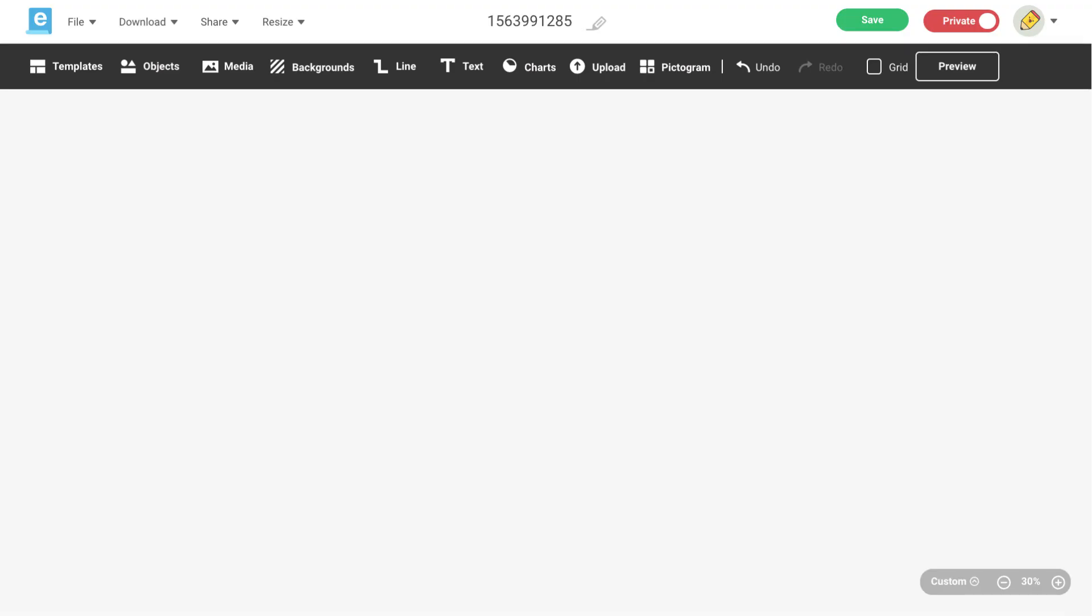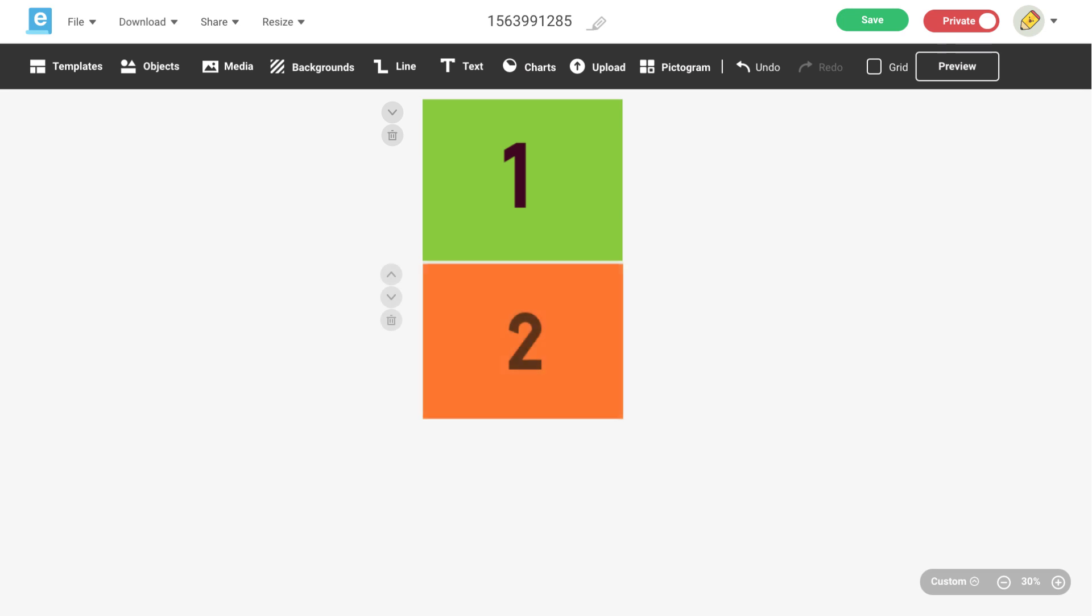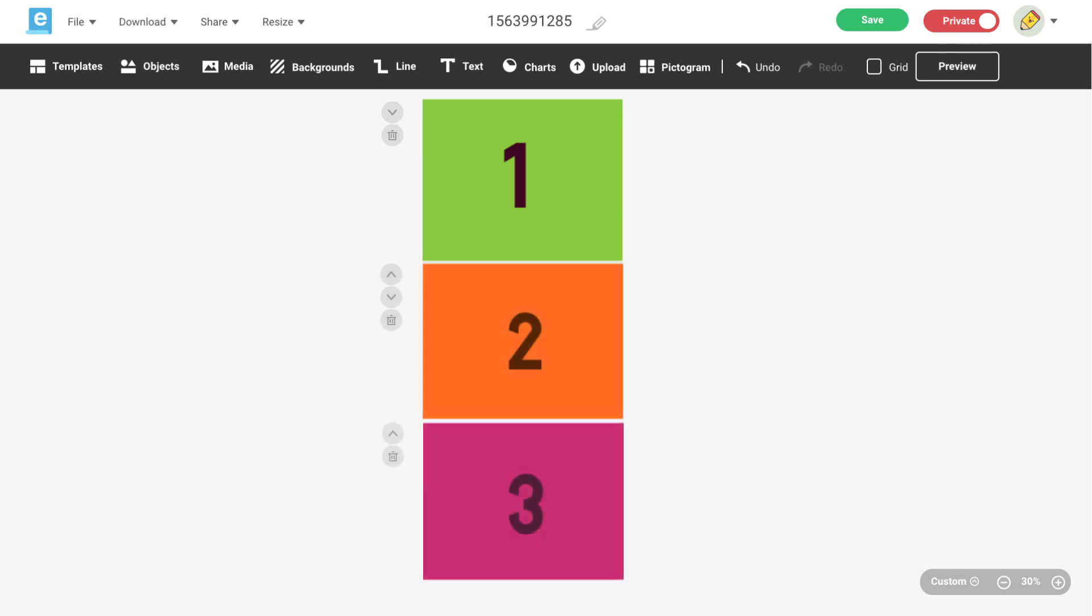Now that you know how to add additional pages in Easelly it's time to add a couple new pages to one of your working files and play around with different design ideas.